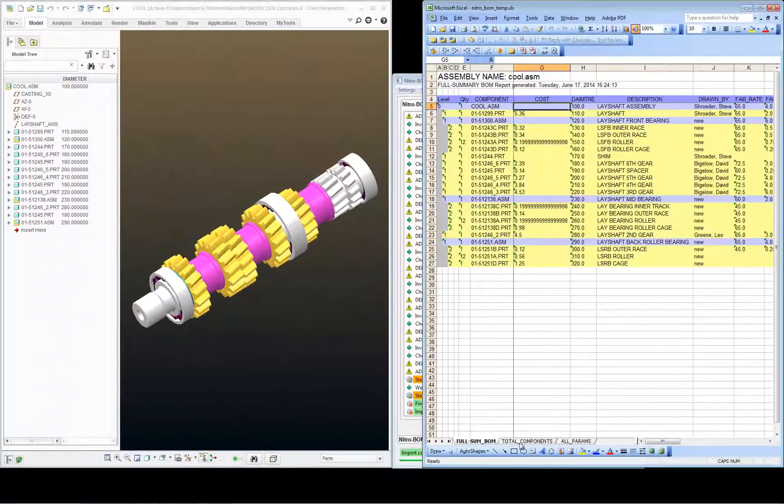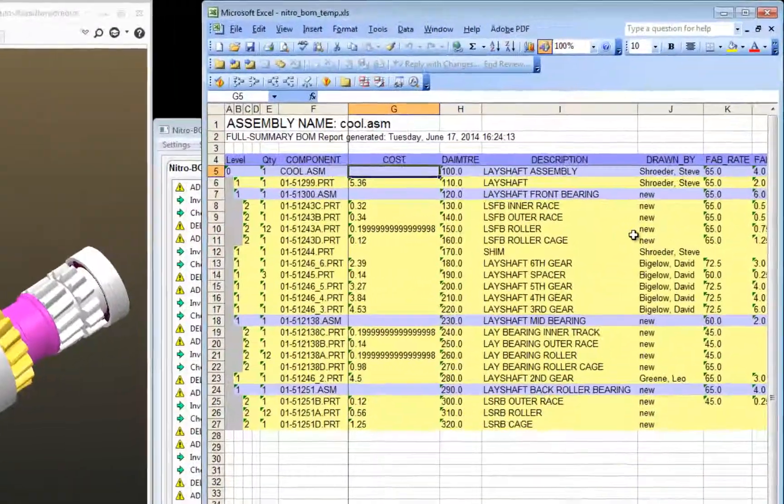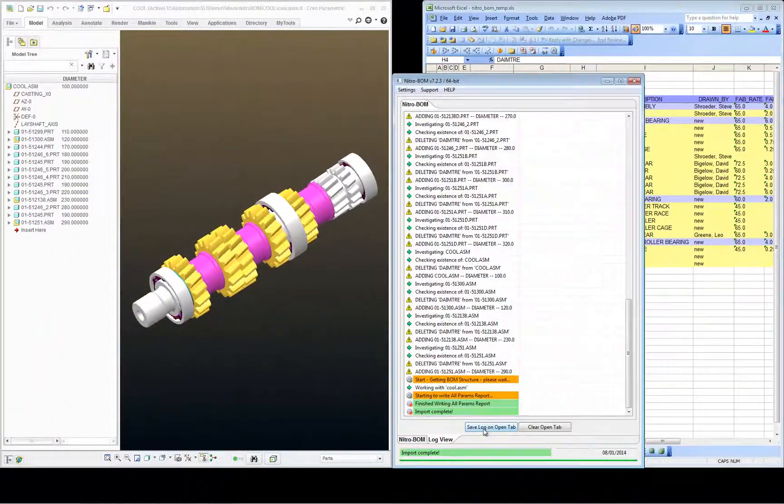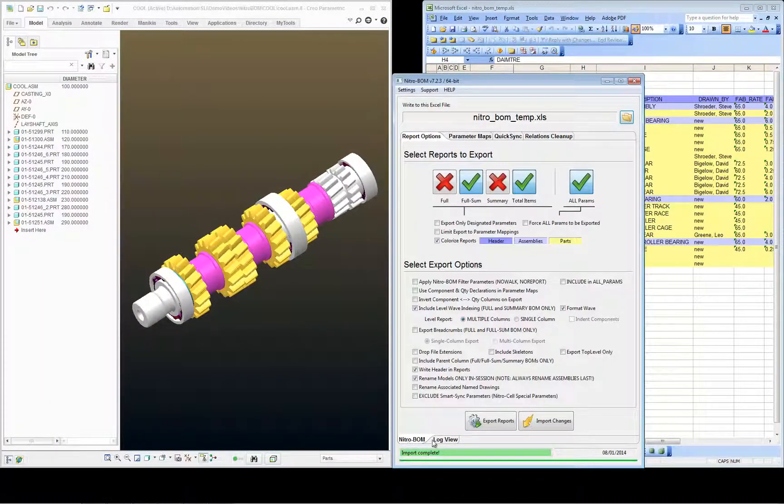Now the full summary BOM and the total components list will still show the incorrect spelling until I go back to the Export Reports button and re-export.